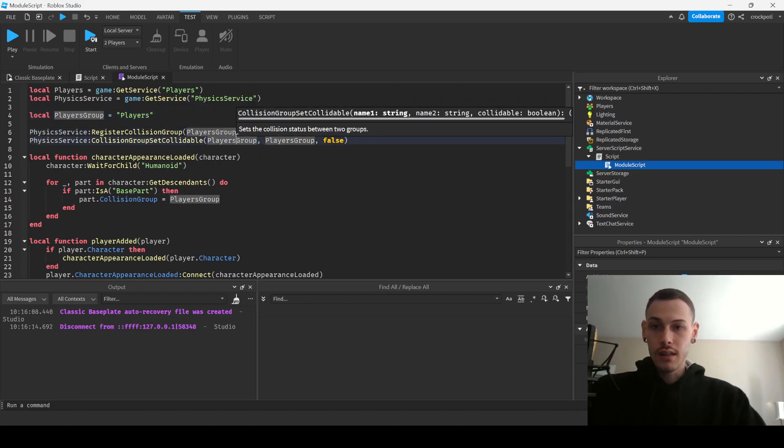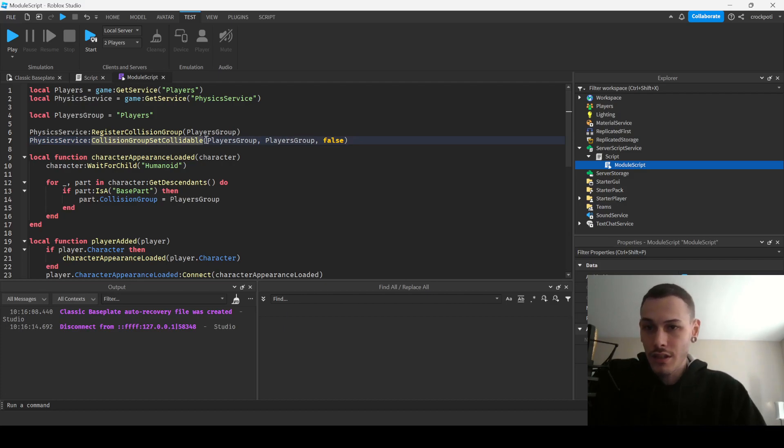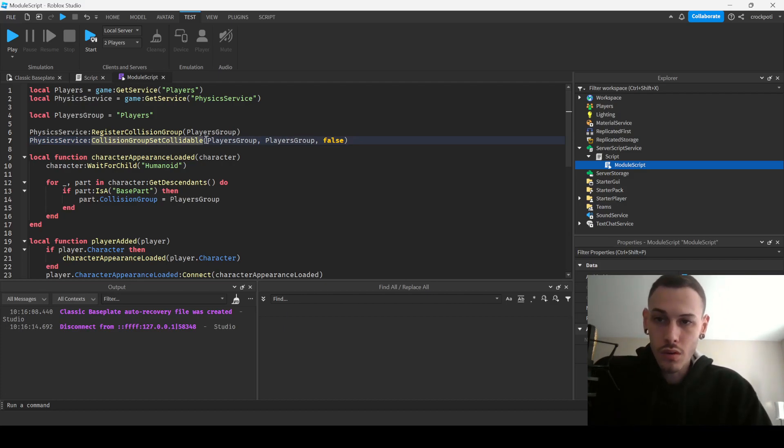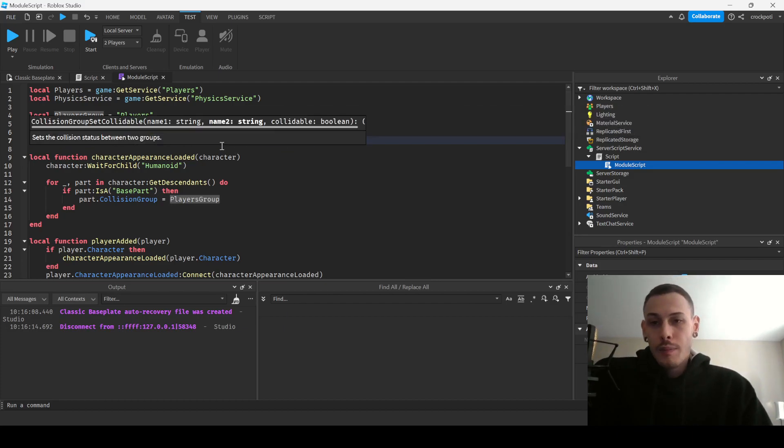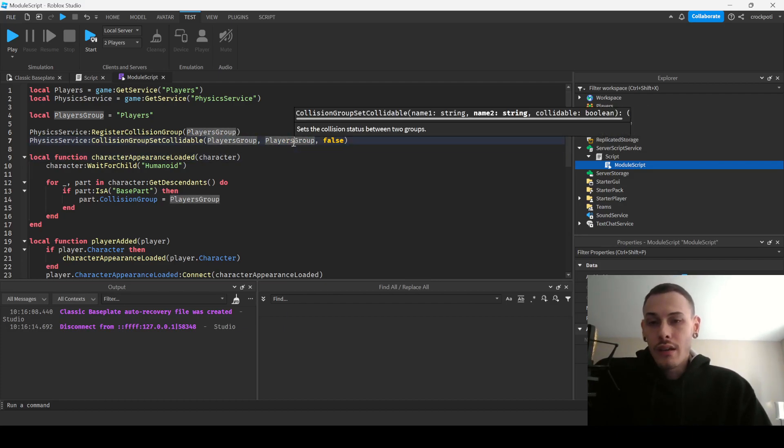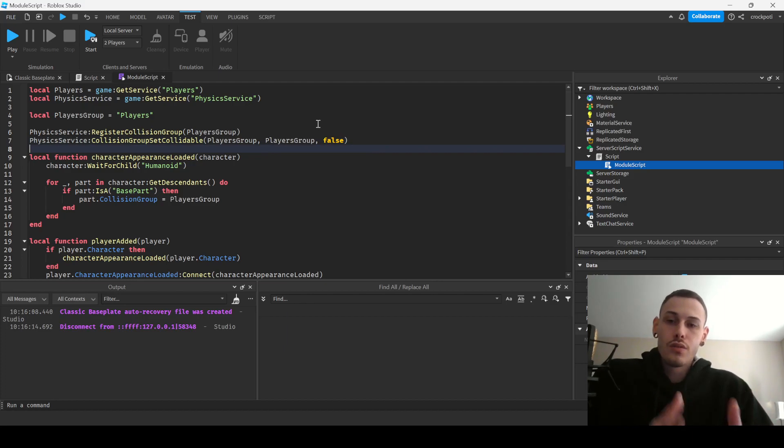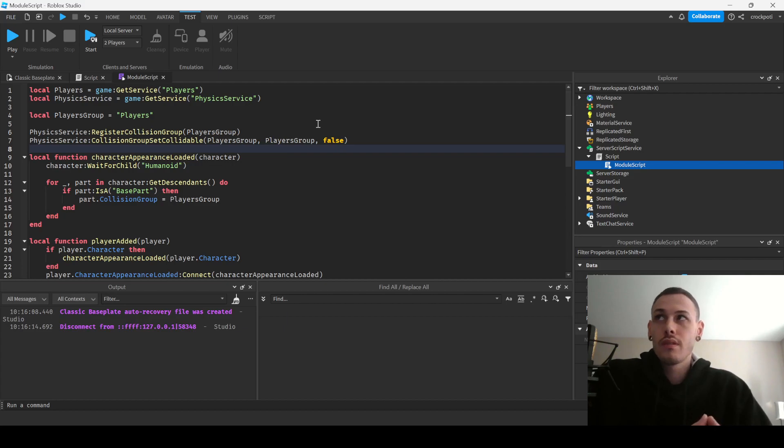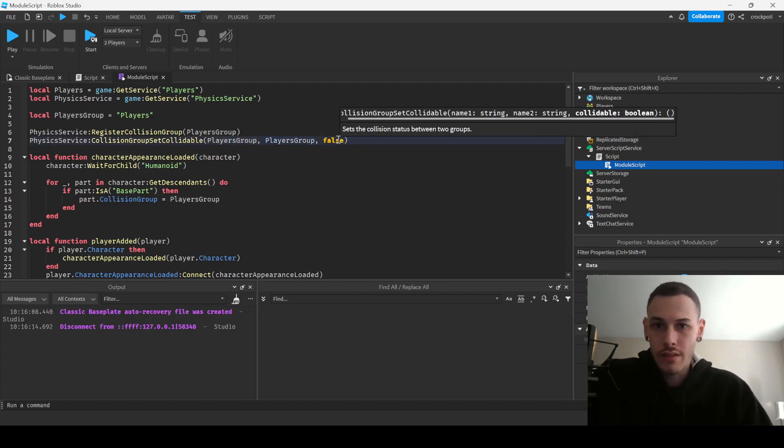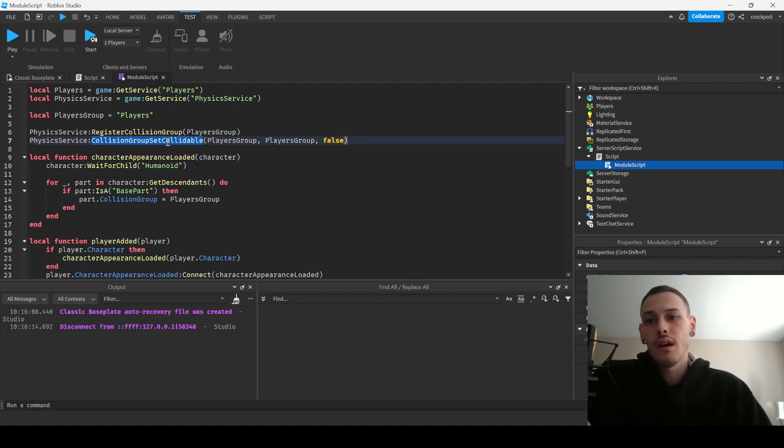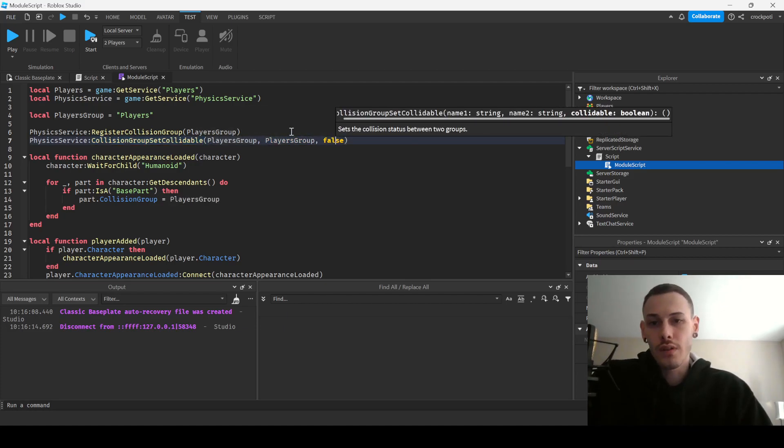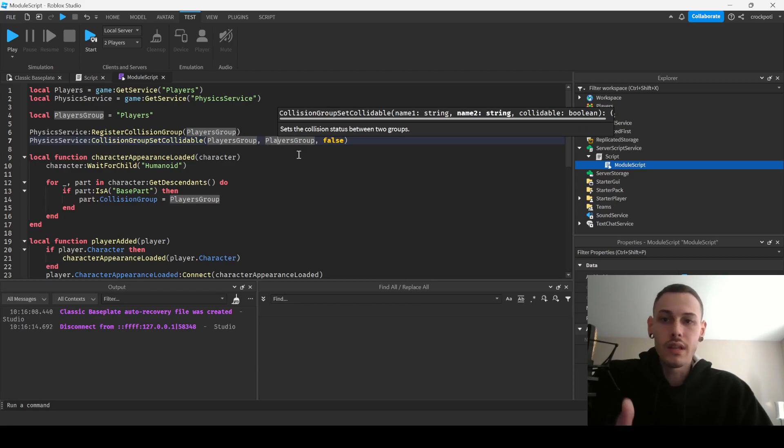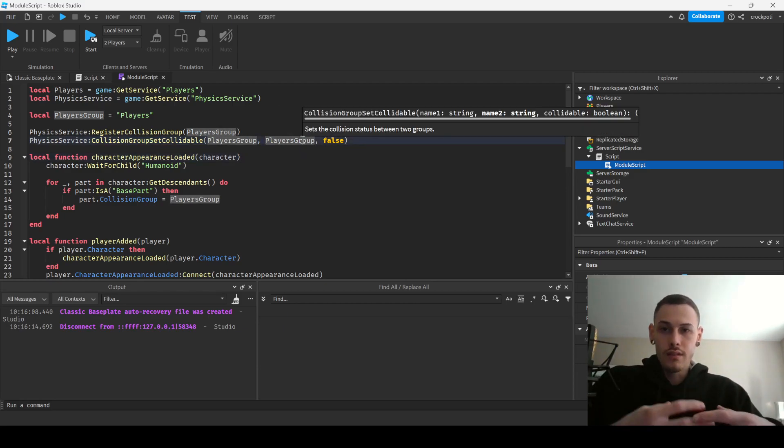And then you use this method CollisionGroupSetCollidable, and you're basically just saying like okay, which group is this group going to collide with another group. So you pass in the two groups, okay, and then you set it to either true or false for the collisions. And we're setting it to false because we don't want them to collide with each other.